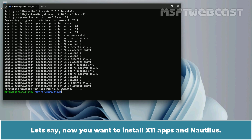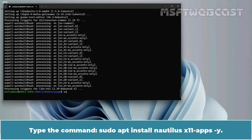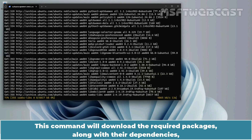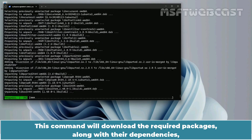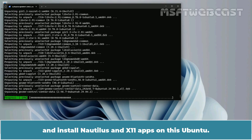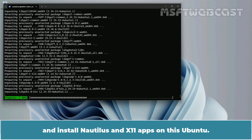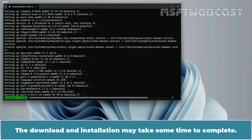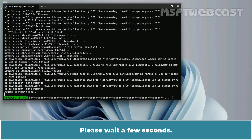Now let's install x11-apps and Nautilus. Type the command sudo apt install nautilus x11-apps -y and press Enter. This command will download the required packages along with their dependencies and install Nautilus and x11-apps on this Ubuntu. The download and installation may take some time to complete. Please wait a few seconds.